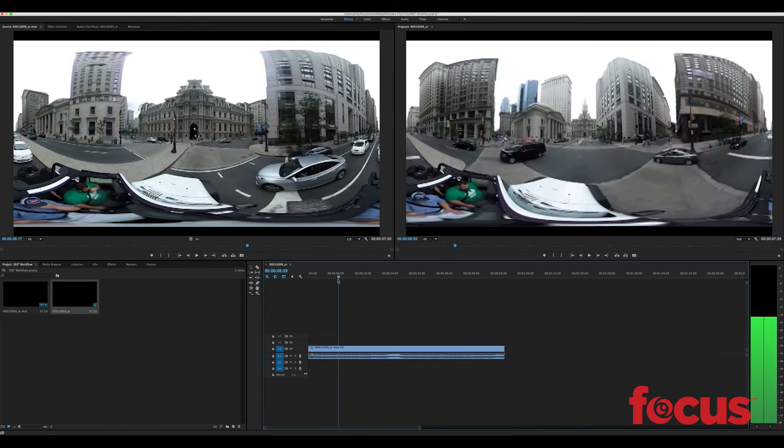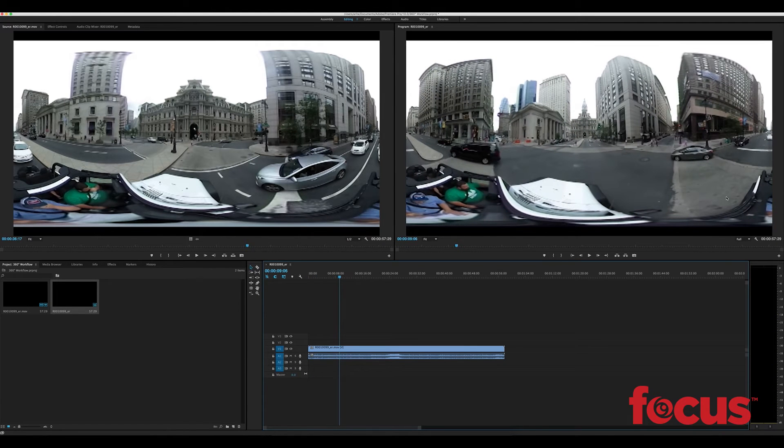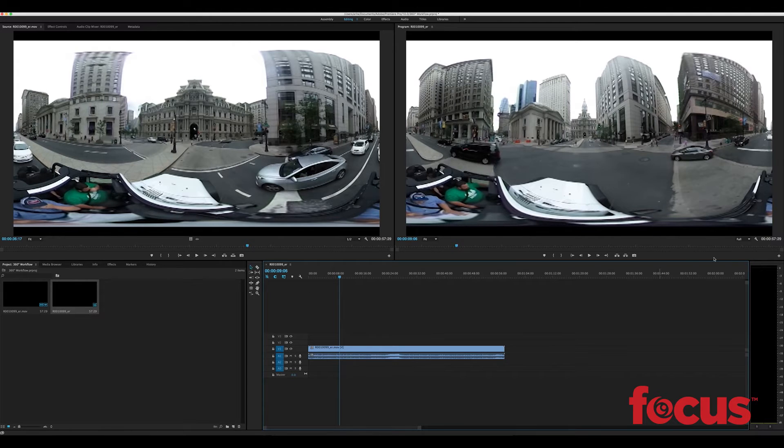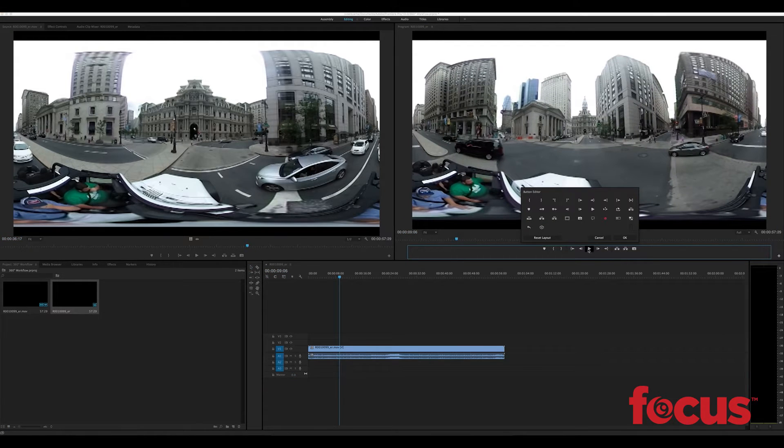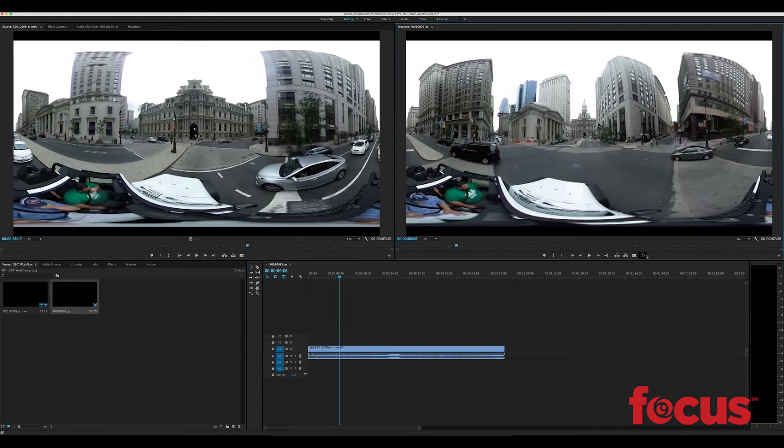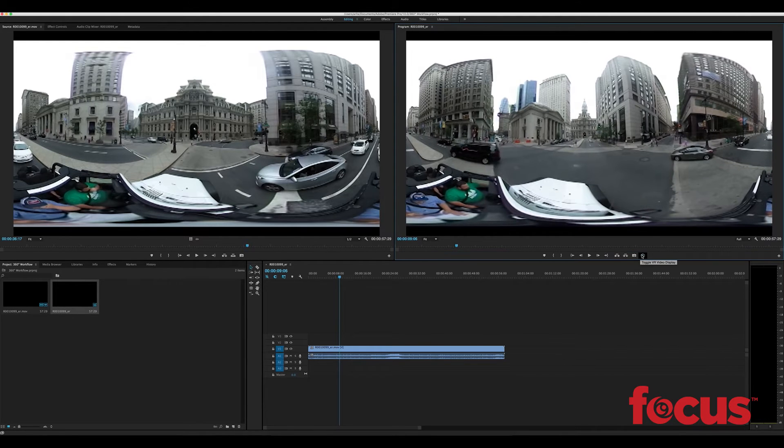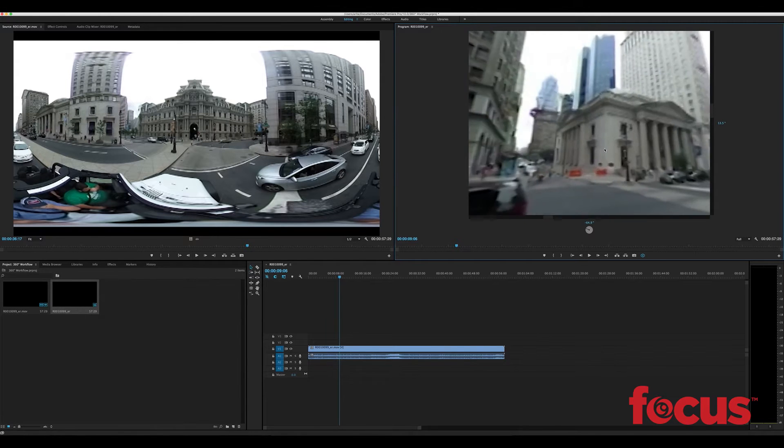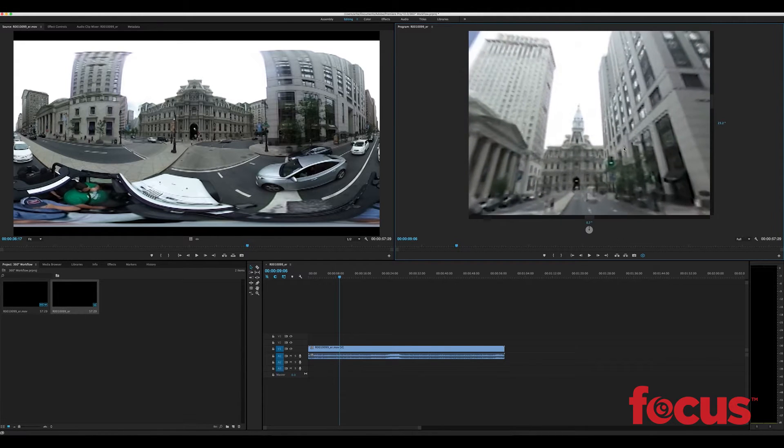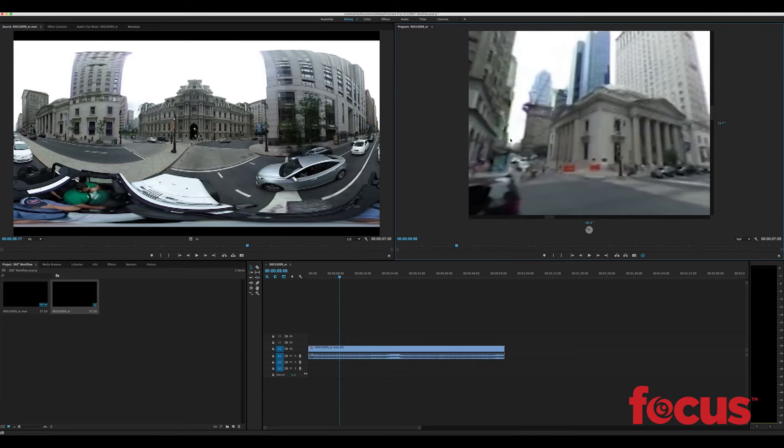The problem is that our video is still flat, we can't look around in it and get that virtual reality experience. So we're going to go over here to our menu and we're going to add a new button that Premiere Pro added and that's toggle VR video display. So we're going to drag and drop it onto here and then we're going to turn it on and now we can look around in the video and get a sense of what our viewers will see when they watch it.